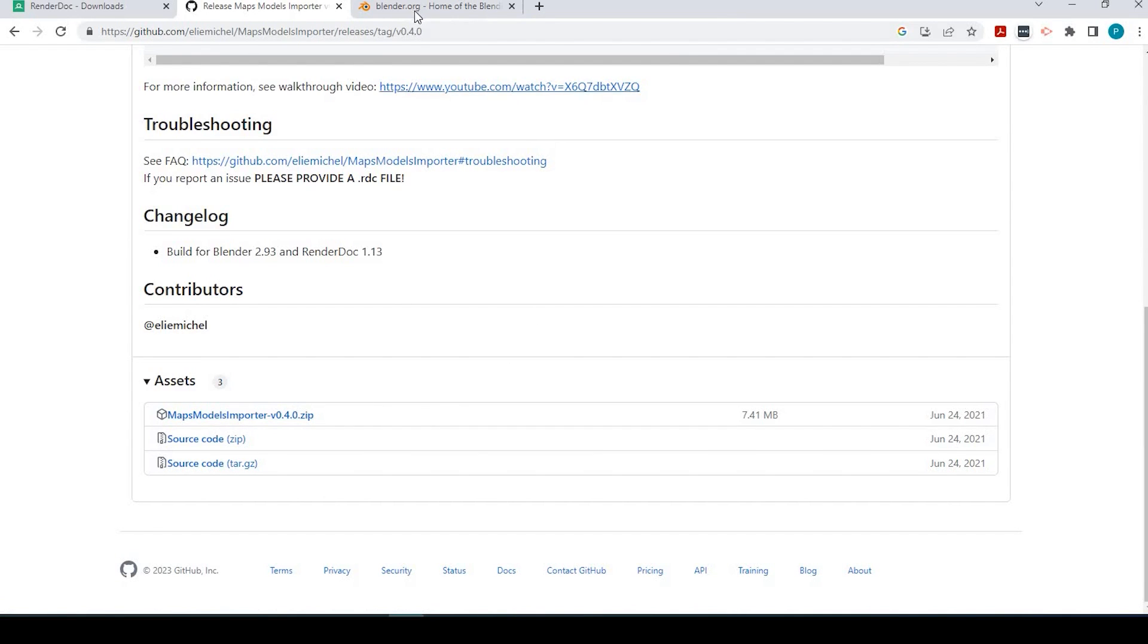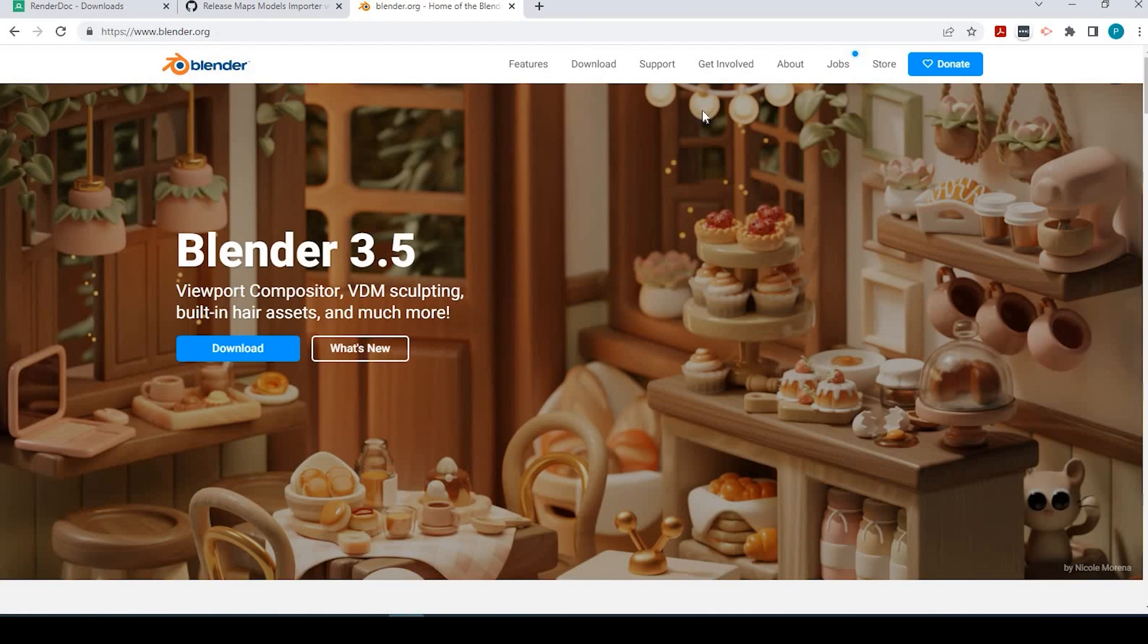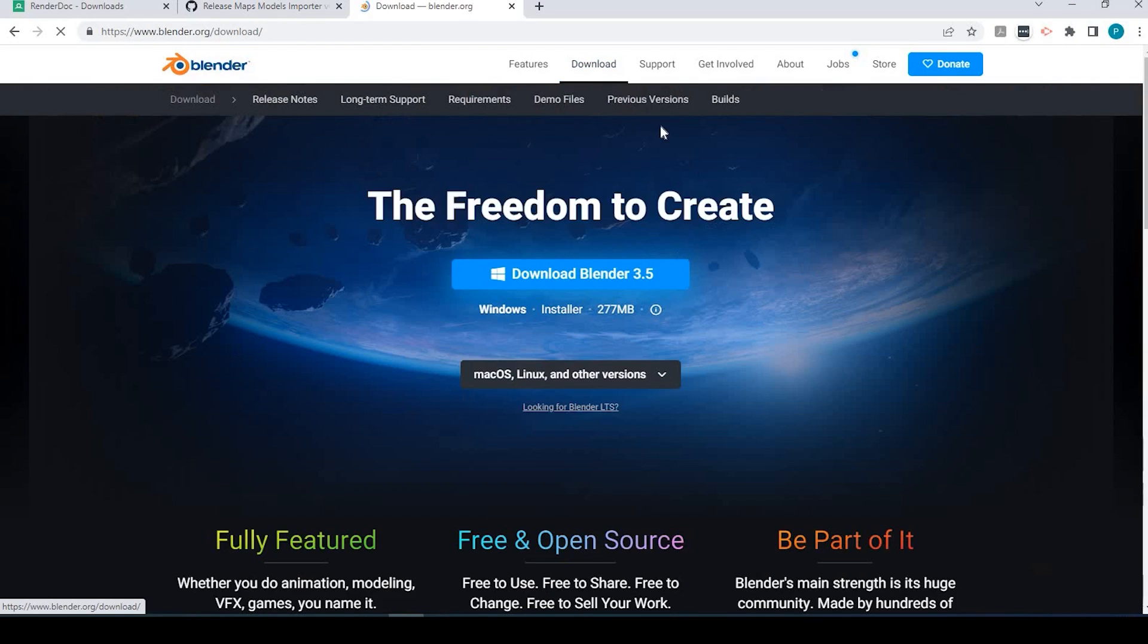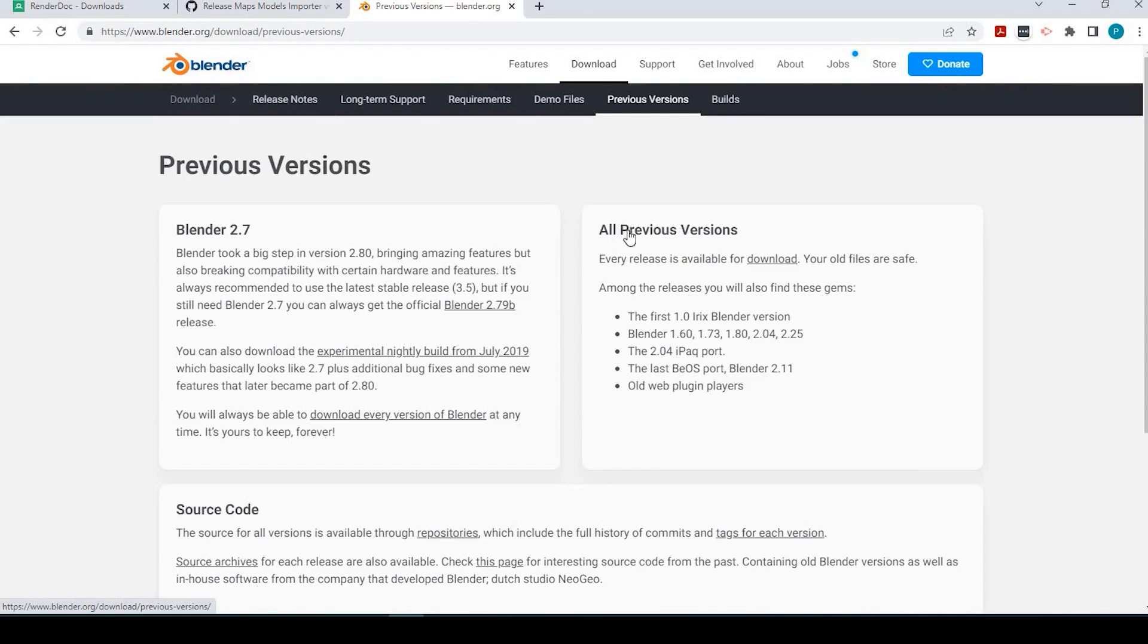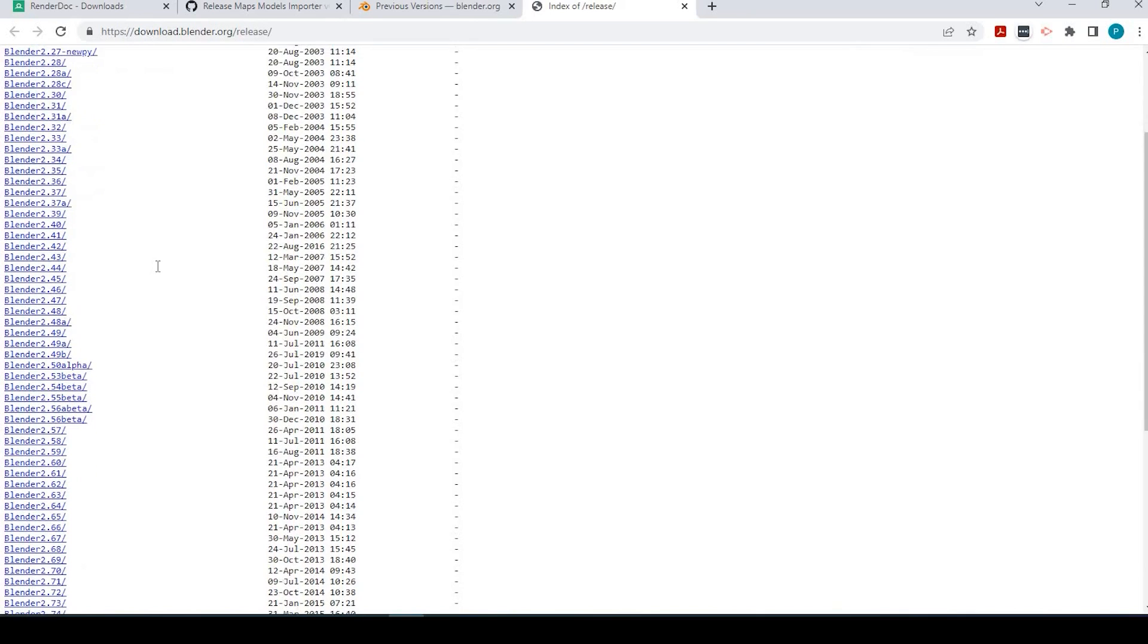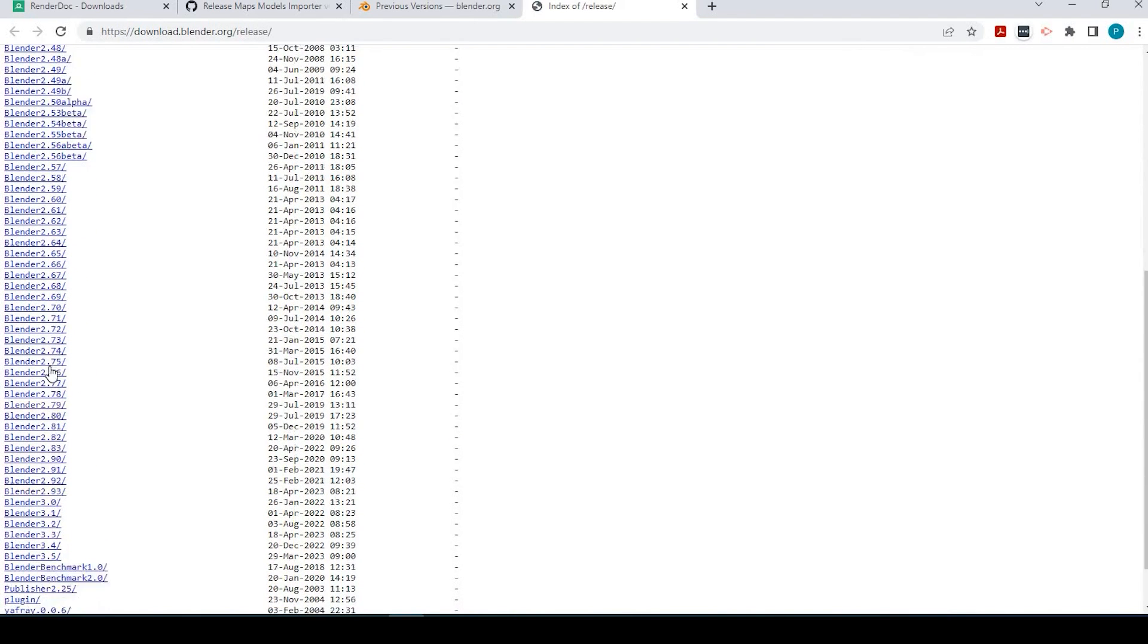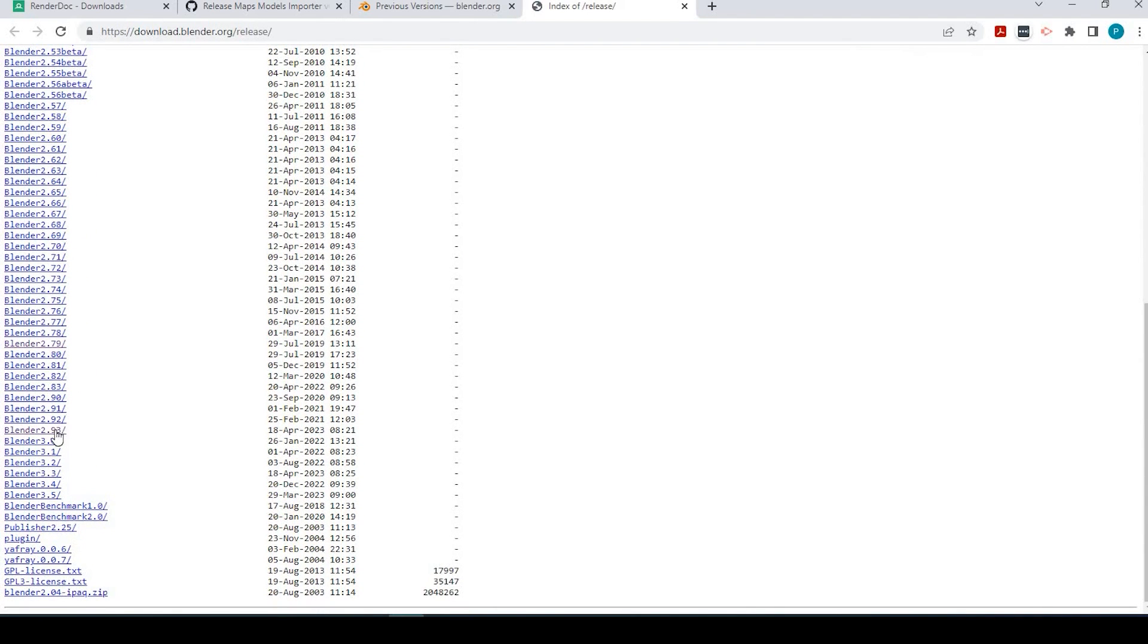And finally, for Blender, Blender.org, I am using version 2.93.6. So to find that, we come up here to download previous versions, all previous versions, and we just scroll down to 2.93.